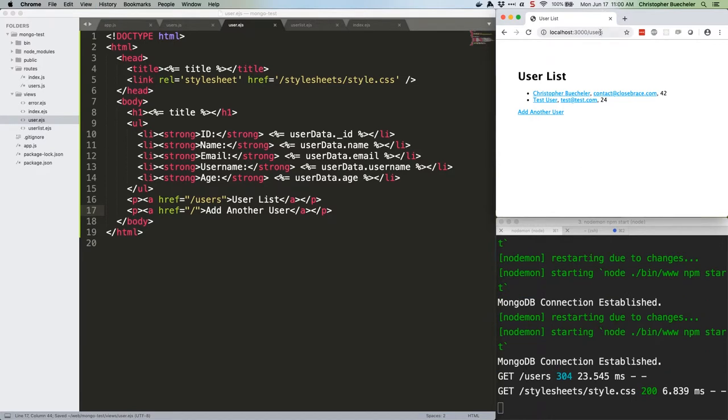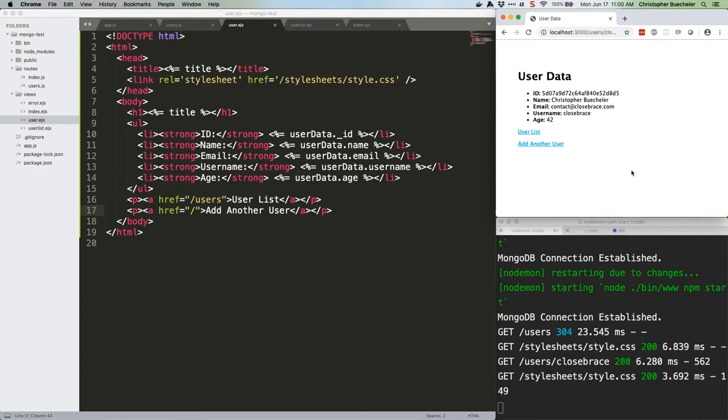Refresh our browser. Click on a name, and we're taken to their detail page. Awesome.